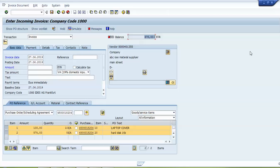In the balance area, the amount shown is 675. This is the amount we have to pay to our vendor. Let me show you where this amount comes from — I will open a new session.